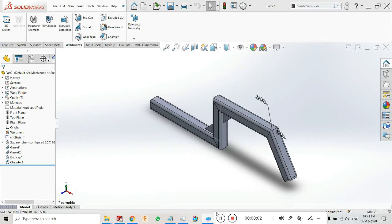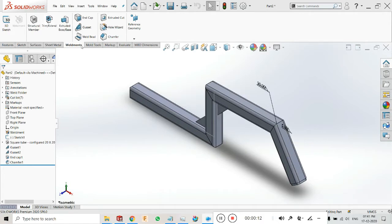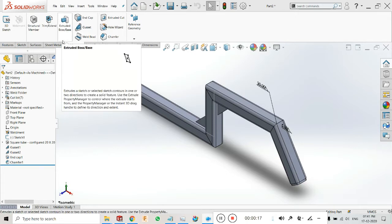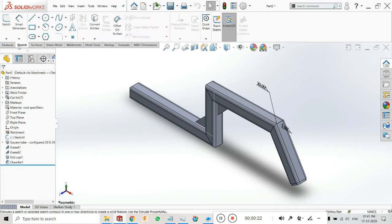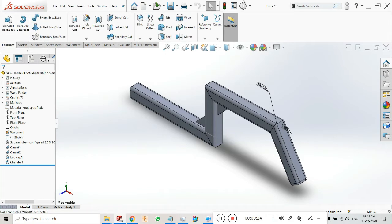Hello guys, welcome back to my YouTube channel Riskad Design Master. In this tutorial I will explain the development features and development tools of SolidWorks 2020. In the previous tutorial I had completed and taught you sheet metal, surfaces, sketches, and features — each and every tool used and explained.